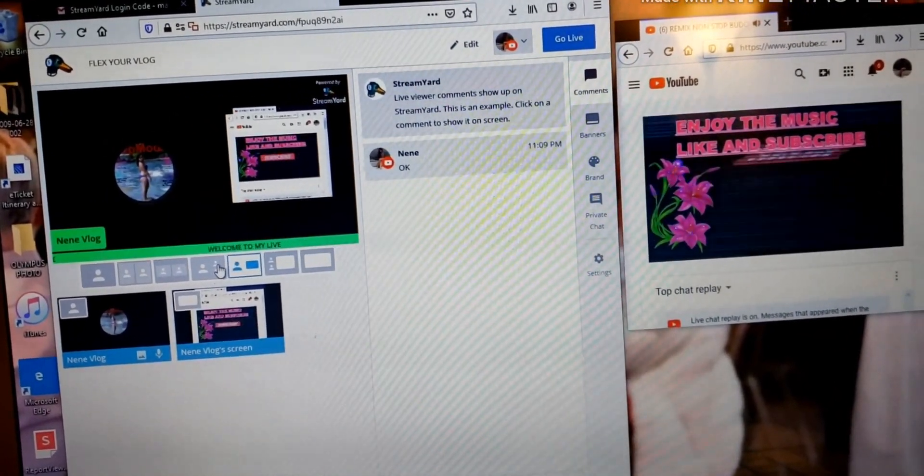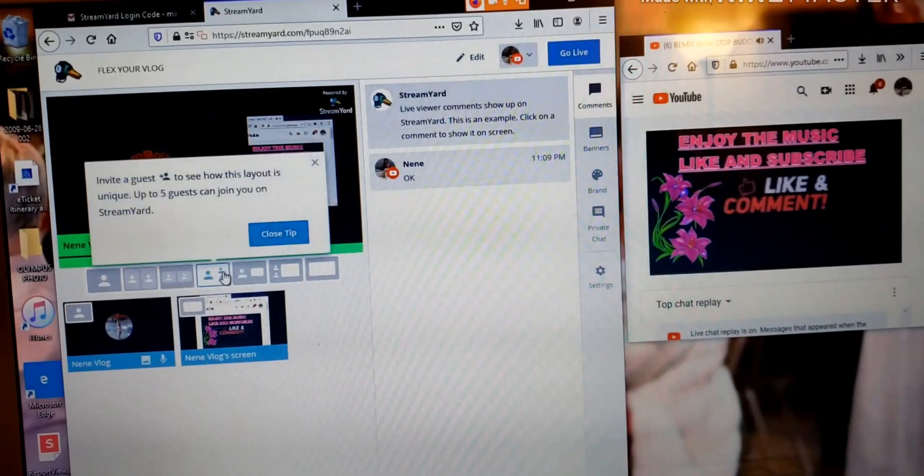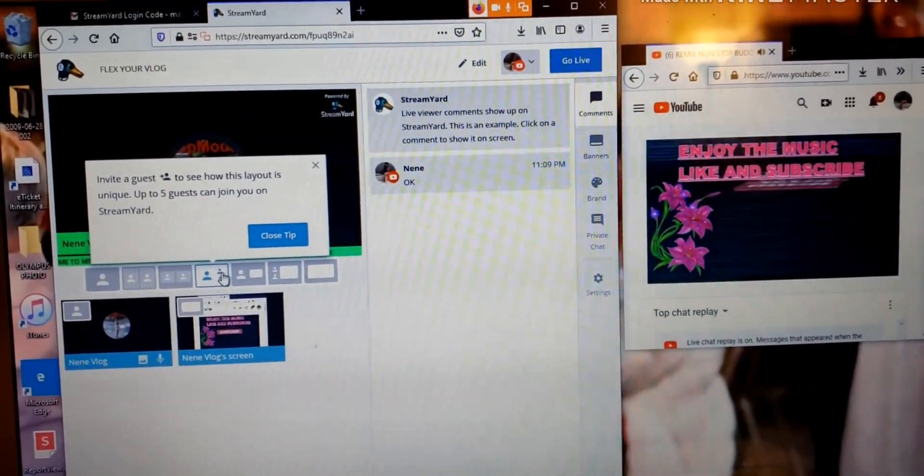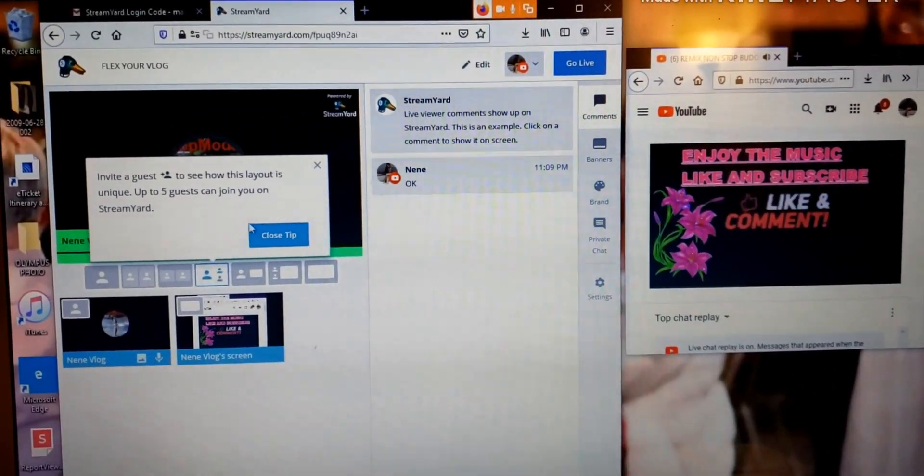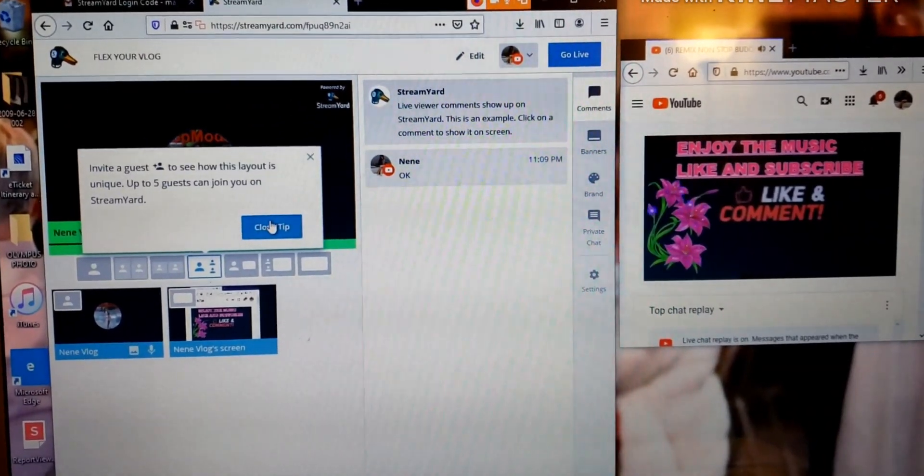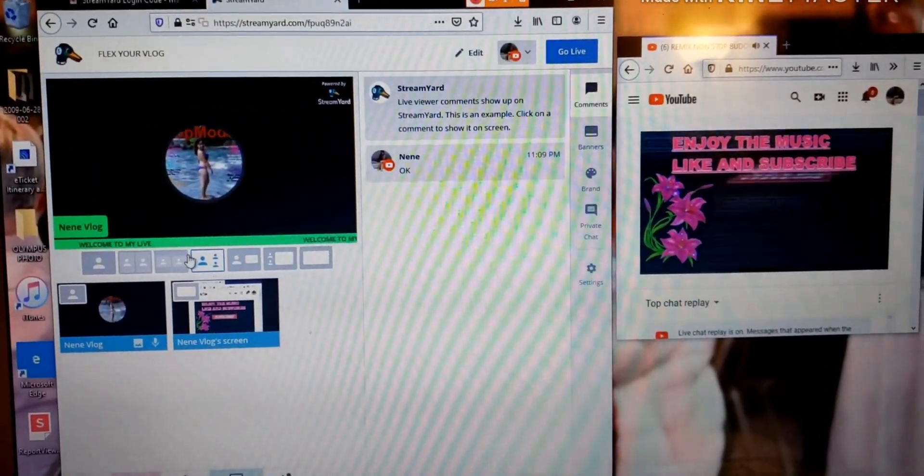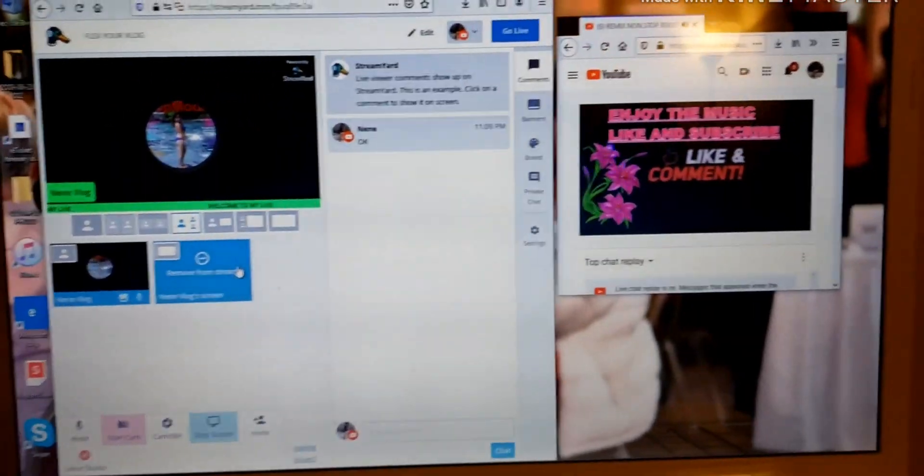So if you've got more guests, you can click this too. But invite a guest to see how layout is unique. Five guests can join me. Alright, I got it. So this is how it is, it's very simple.